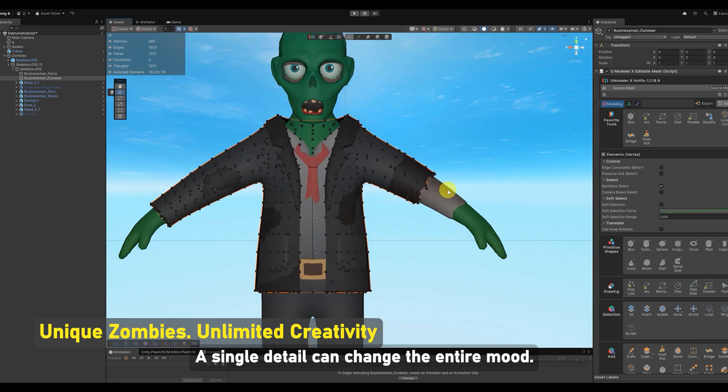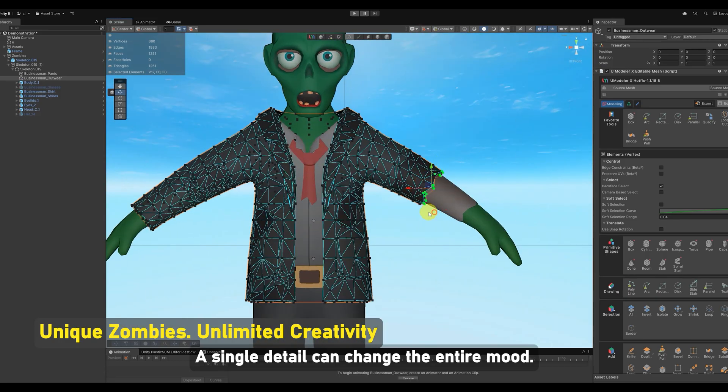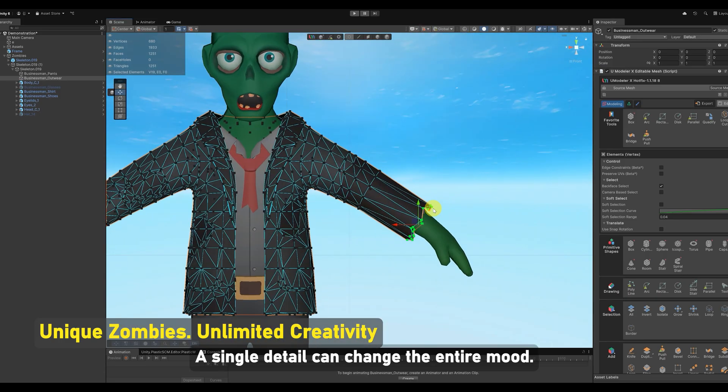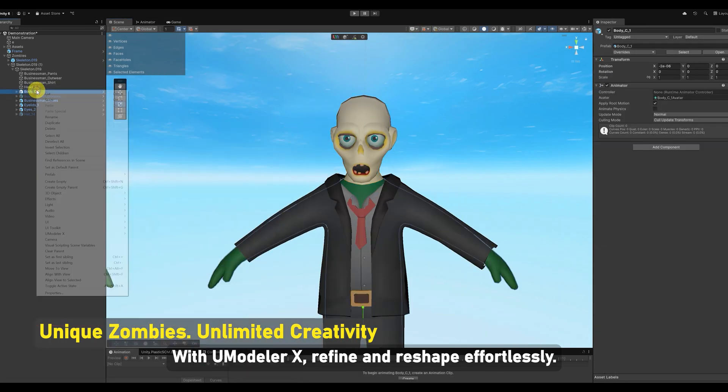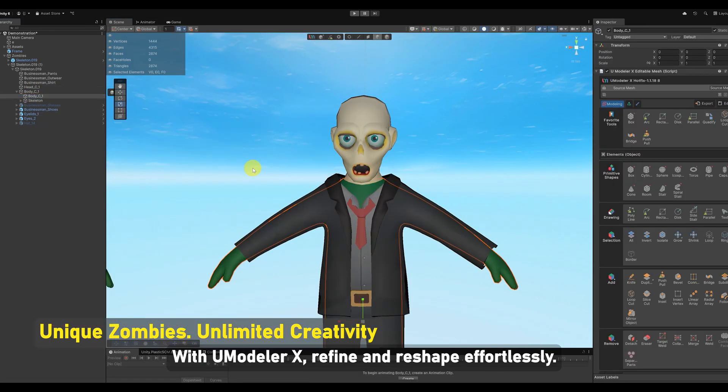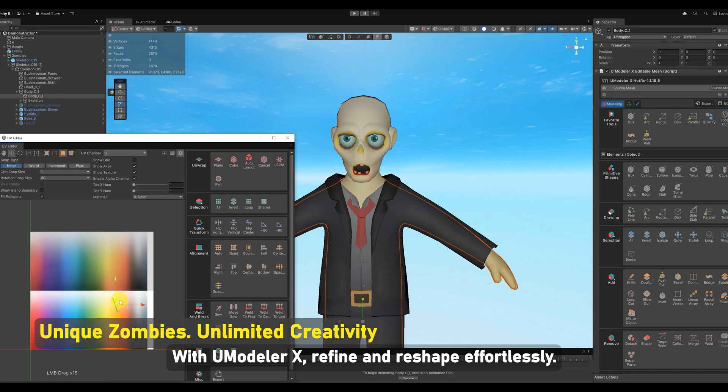A single detail can change the entire mood. With UModeler X, refine and reshape effortlessly.